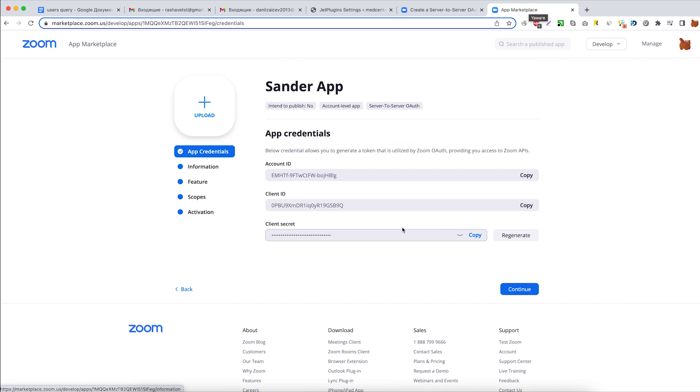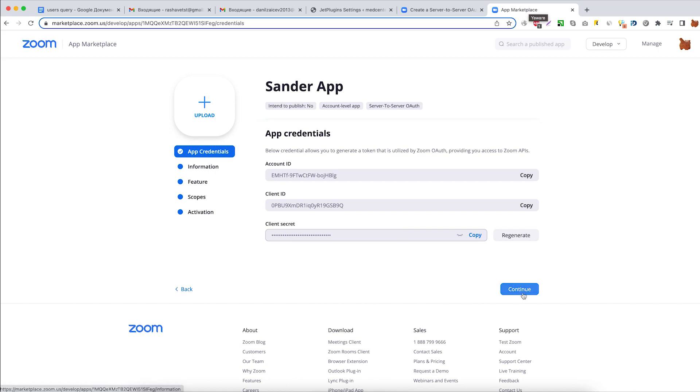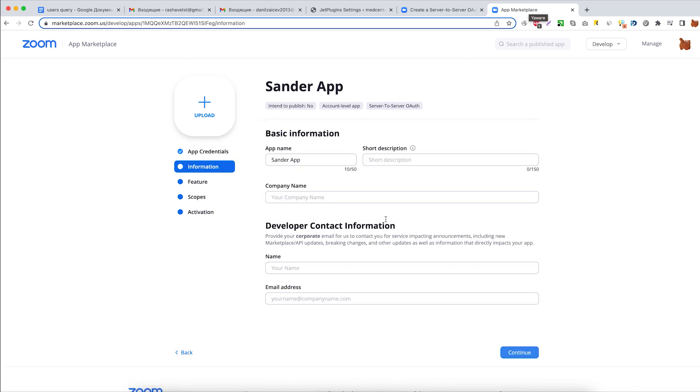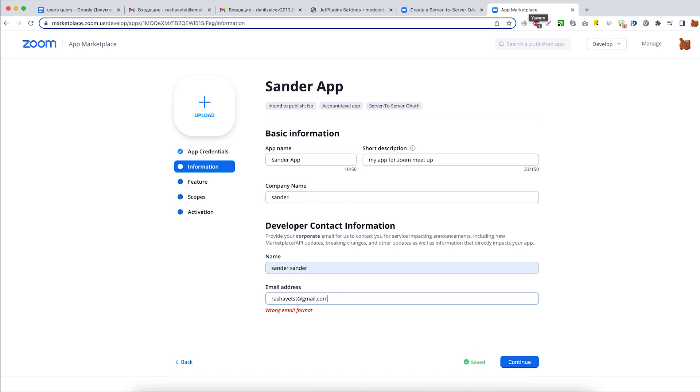Over here we see the app credentials right away but we still have to customize it a little bit. Click Continue to fill out the Basic and Developer contact information.